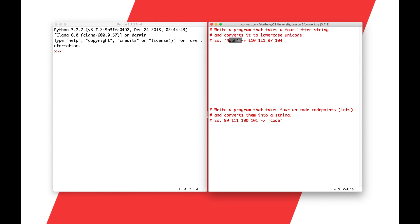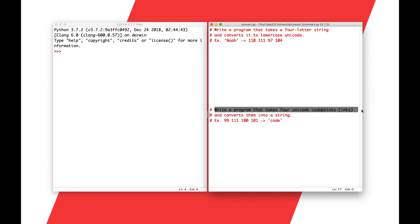For example, Noah would be 110, 111, 97, 104, and you can refer to an ASCII table to see that. I just want to note that the capital N is actually usually 78, but we said lowercase Unicode, so it should be 110. We want to convert it to a lowercase n, and a lowercase n is 110.